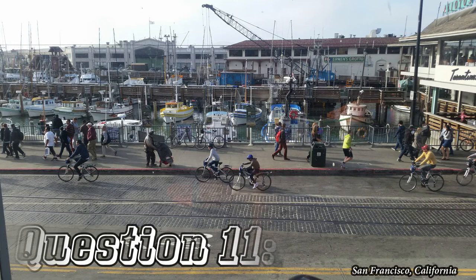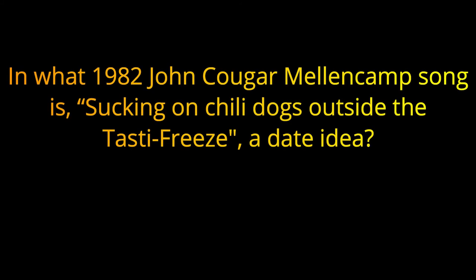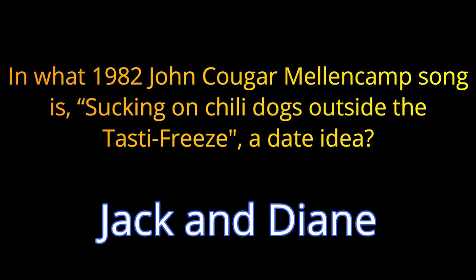Question number eleven. In what 1982 John Cougar Mellencamp song is Suckin' on Chili Dogs Outside the Tasty Freeze, a date idea? The answer is Jack and Diane.